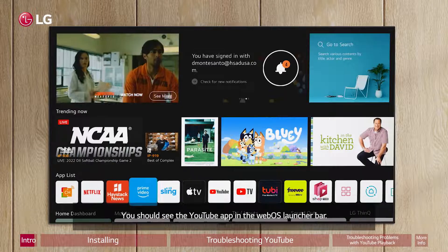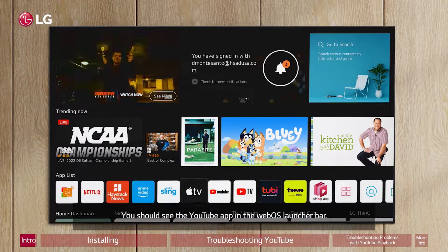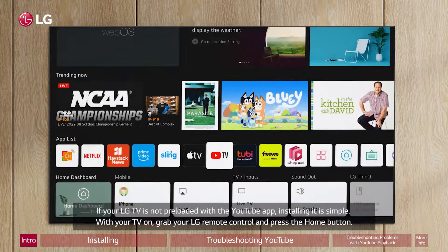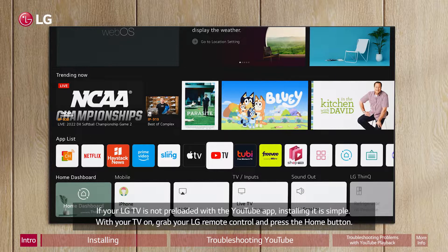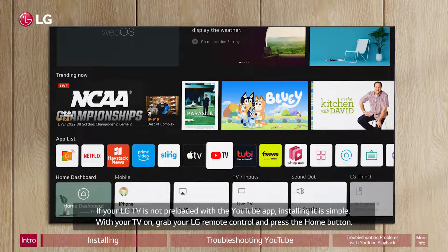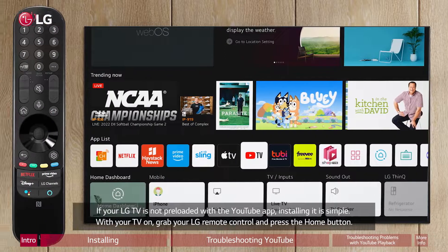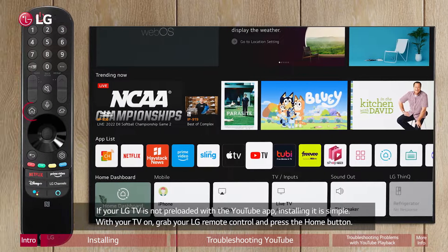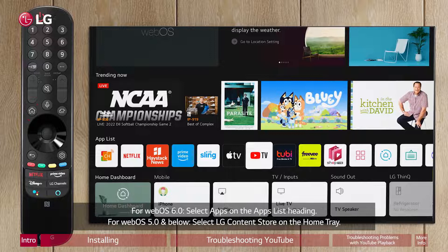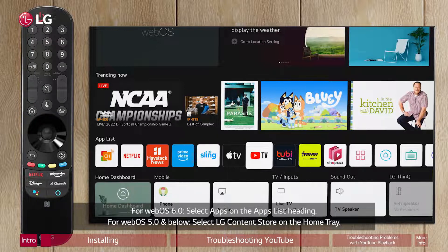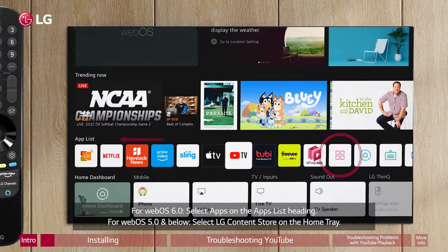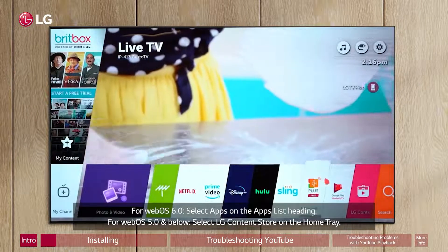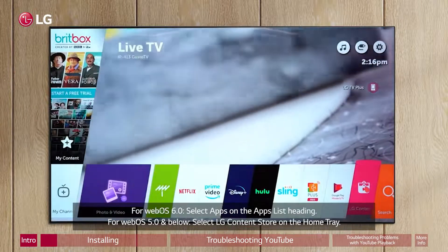You should see the YouTube app in the WebOS Launcher bar. If your LG TV is not preloaded with the YouTube app, installing it is simple. With your TV on, grab your LG Remote Control and press the Home button. For WebOS 6.0, select Apps on the Apps List heading. For WebOS 5.0 and below, select LG Content Store on the Home tray.